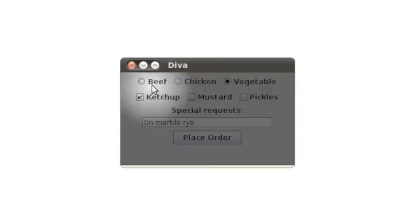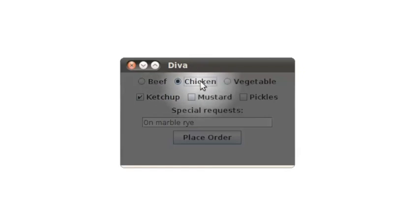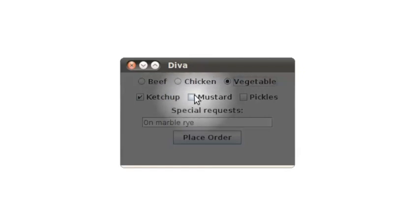This next one shows how you can respond to events. It draws a spotlight at the current mouse location.